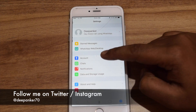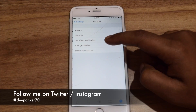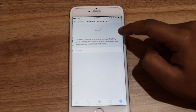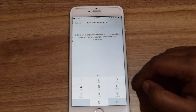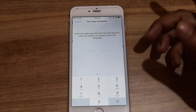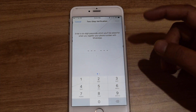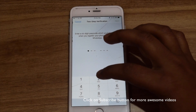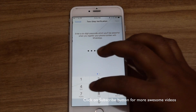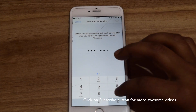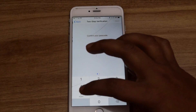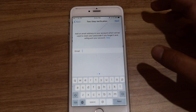To enable this, go to Accounts and then select 2-step verification. Here you need to tap on Enable, and then it will ask you to enter a 6-digit passcode. This passcode will be asked each time you try to register your phone number with WhatsApp again.